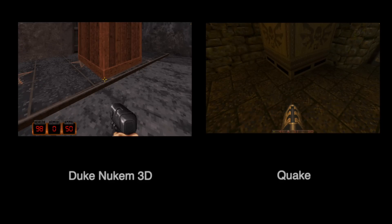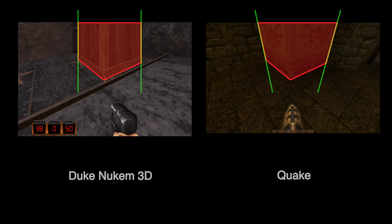If you still don't see the problem, let me highlight the difference for you. Notice how in Duke Nukem 3D, the edges of the box are always perfectly vertical, regardless of the vertical viewing angle. It's certainly not the case in Quake, and that is precisely why looking up and down feels so unnatural in Duke Nukem 3D.